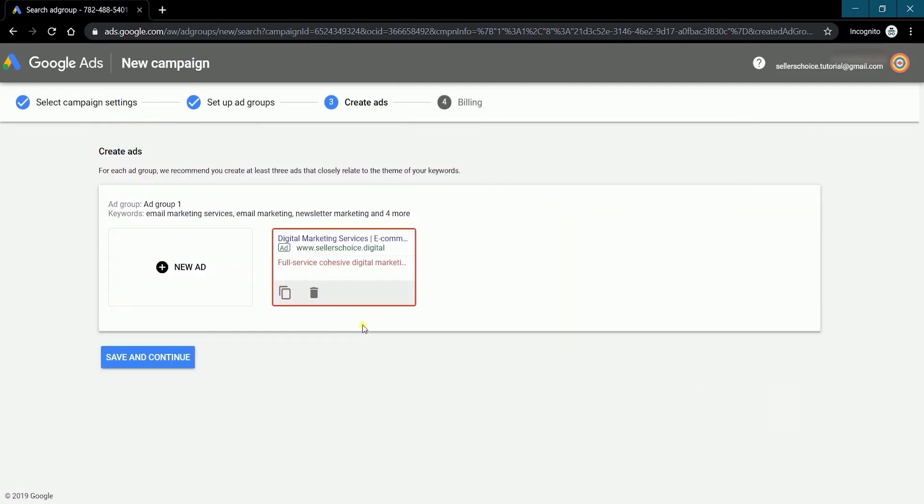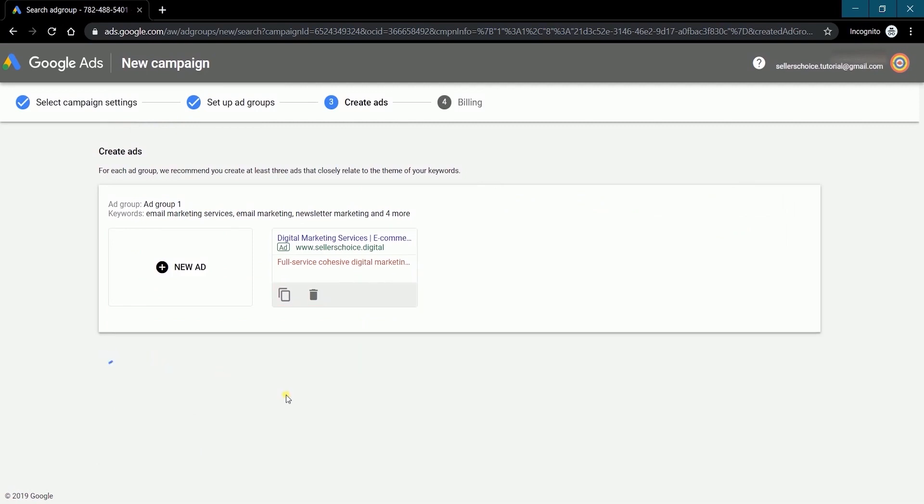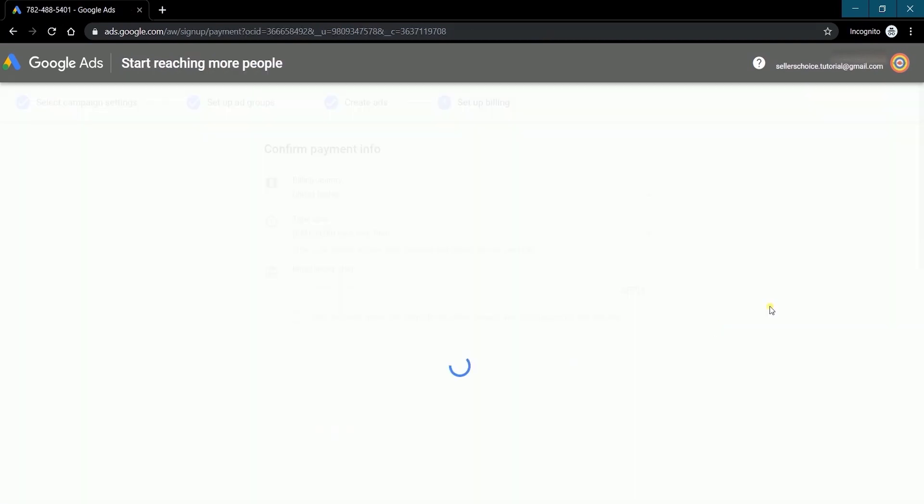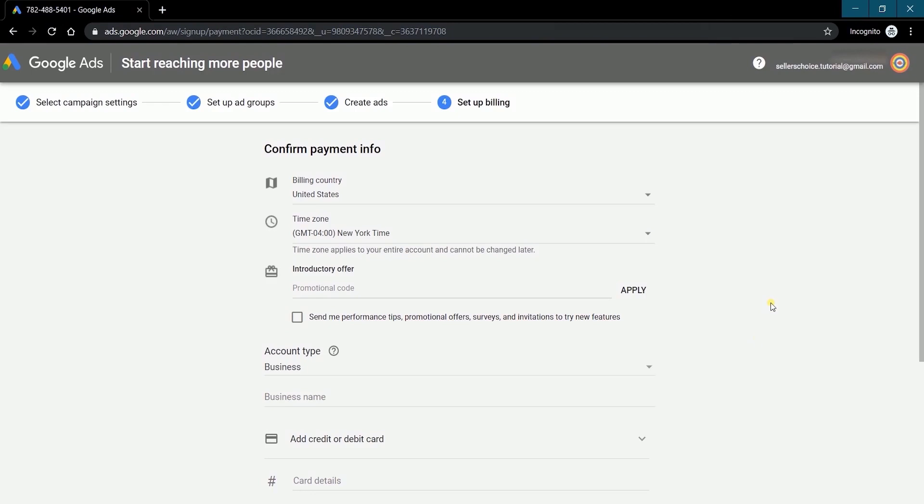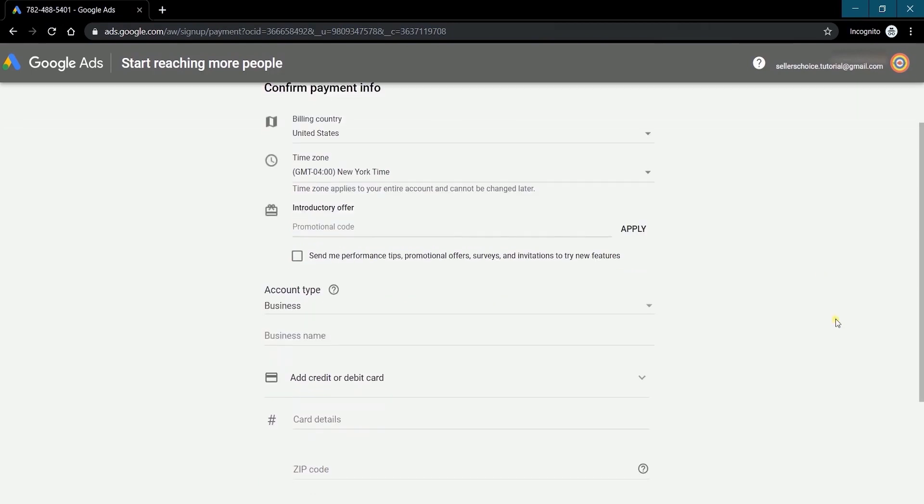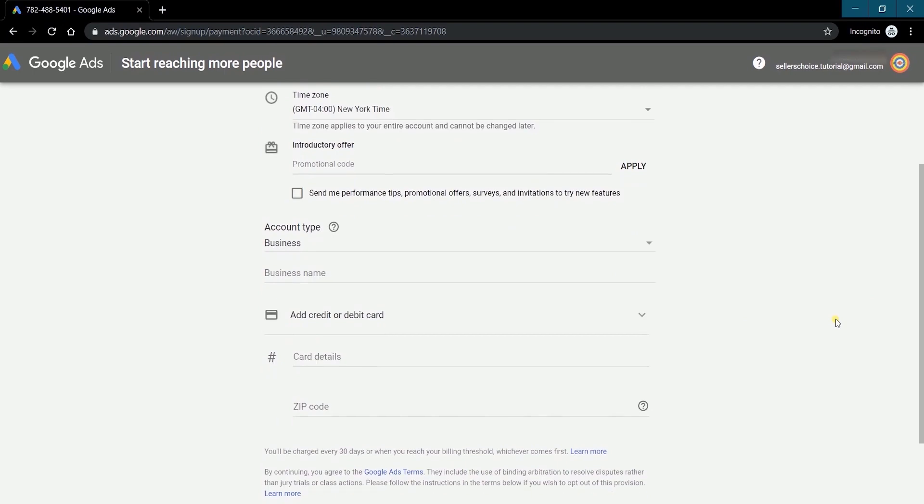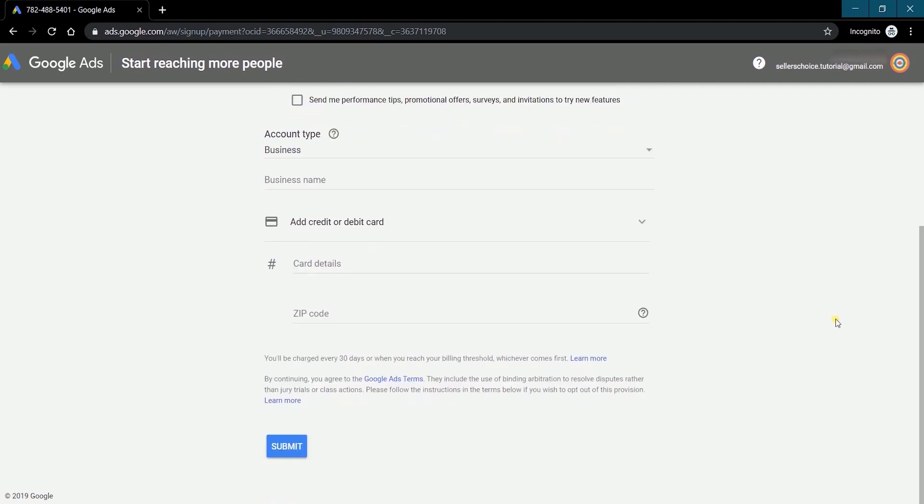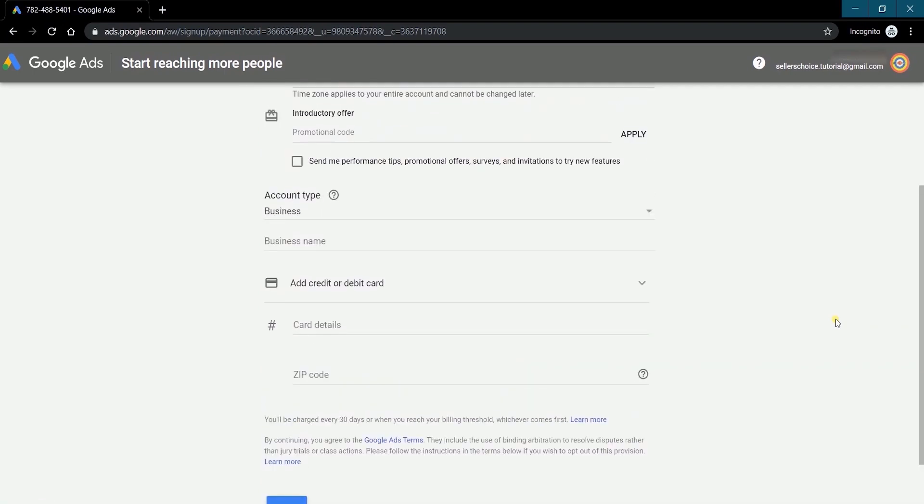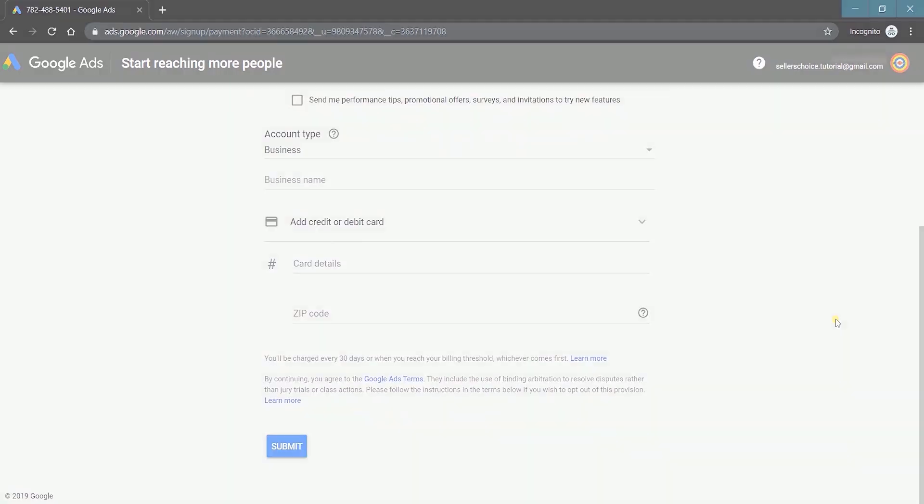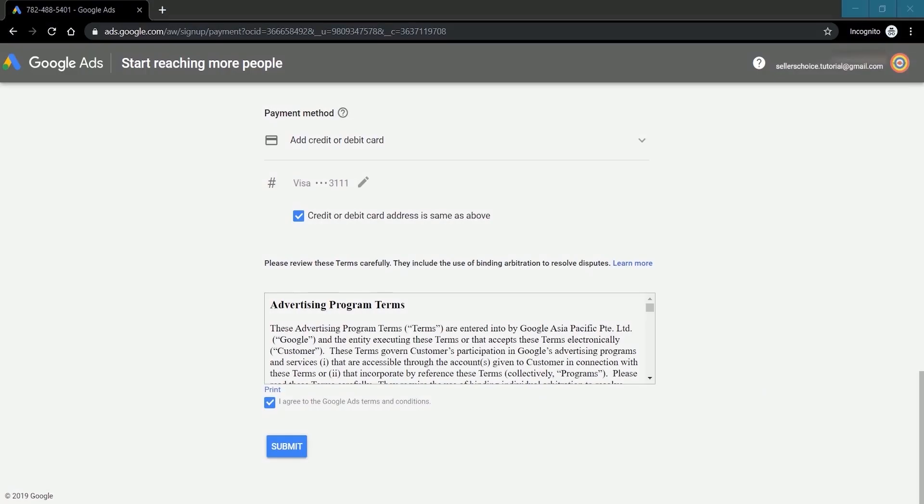Once you're all set, click the save and continue to proceed. The next page is where you'll be setting up your billing. This is where you type in your personal and credit card information. You know the drill. Just accept the terms and condition, then click the submit button.